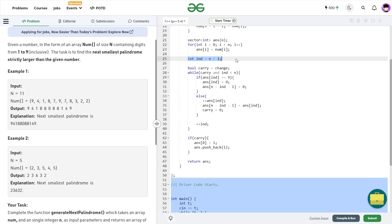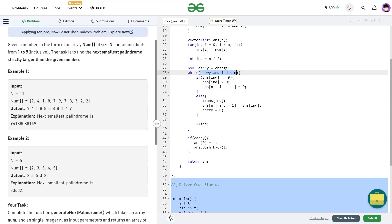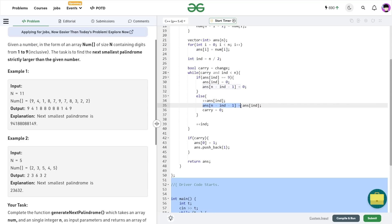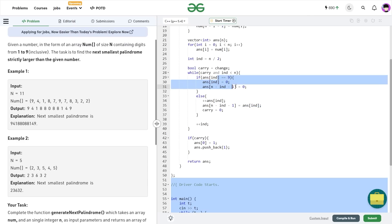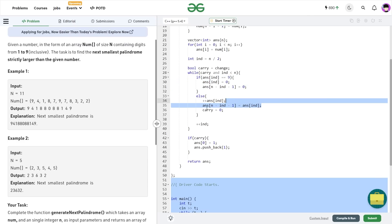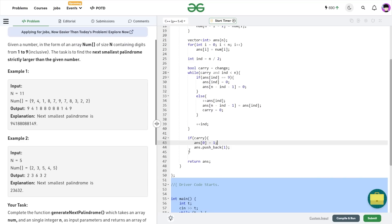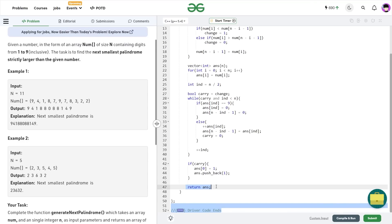I initialize 'ind' with n/2, denoting the middle position. The while loop continues while carry equals 1 and ind is less than n. Inside, if the current element is 9, I set answer[ind] and answer[n minus ind minus 1] to 0 and increment ind. Otherwise, I increment the current element and set answer[n minus ind minus 1] equal to answer[ind], then set carry to 0 since I found a position I can increment. In both cases I always increment the index. At the end, if all elements are exhausted and carry is still 1, I set answer[0] to 1 and push back a new 1 at the end of the answer vector. Finally, I return the answer vector.